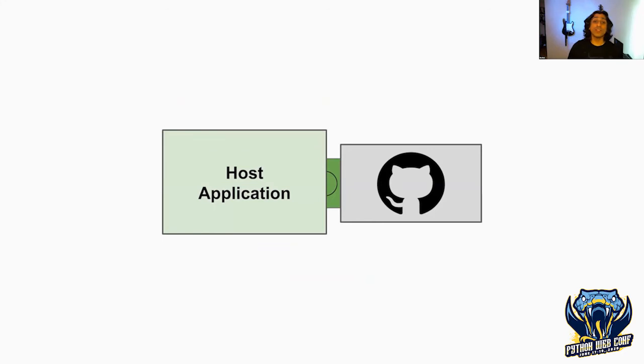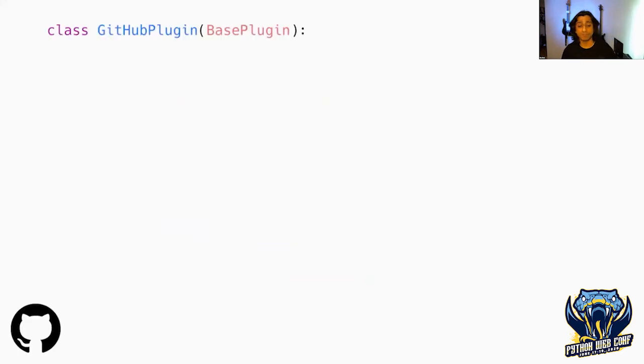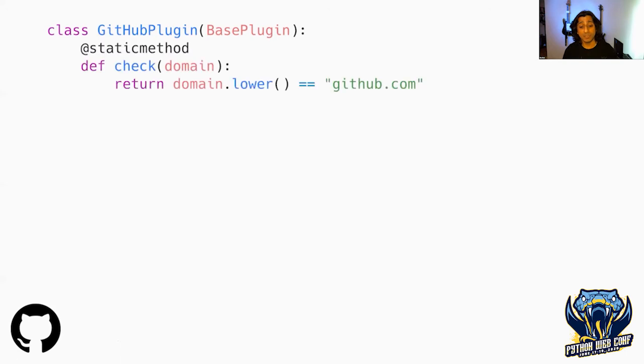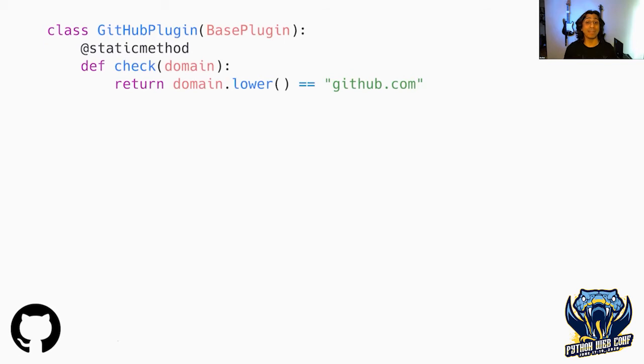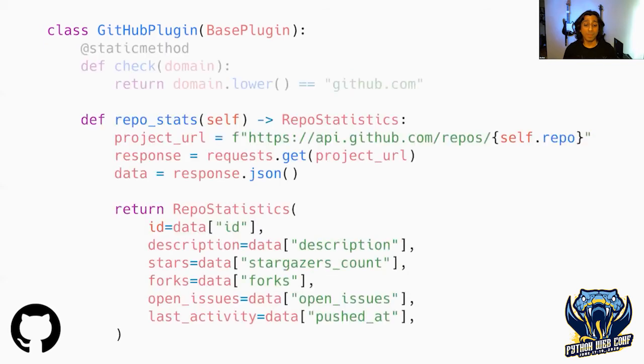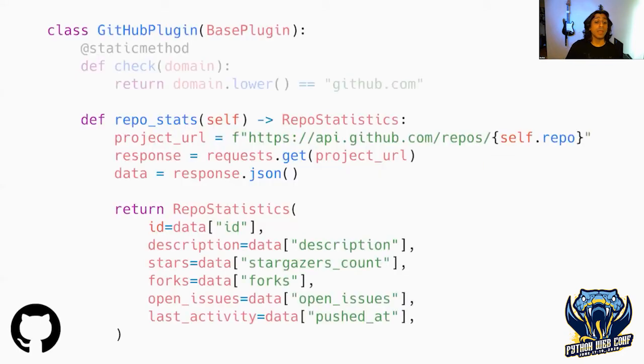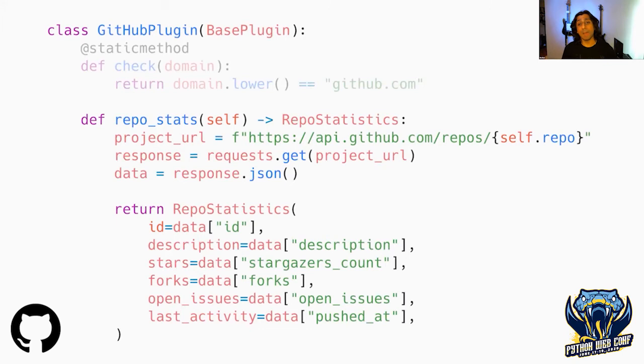Let's walk through how we would implement the GitHub plugin. First, we'll create a class called GitHubPlugin with BasePlugin as its parent. We'll override the default check method to return true if the domain is GitHub.com. We'll override our repo stats method to go out to the API, get that information and put it inside the data transfer object.